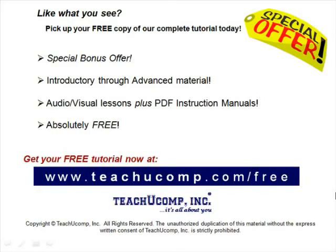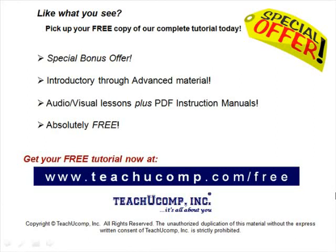Like what you see? Pick up your free copy of the complete tutorial at www.teachucomp.com/free.